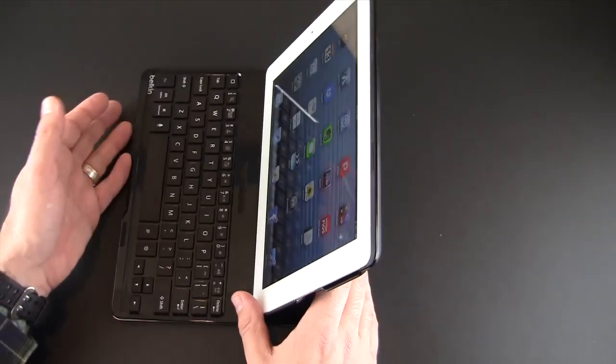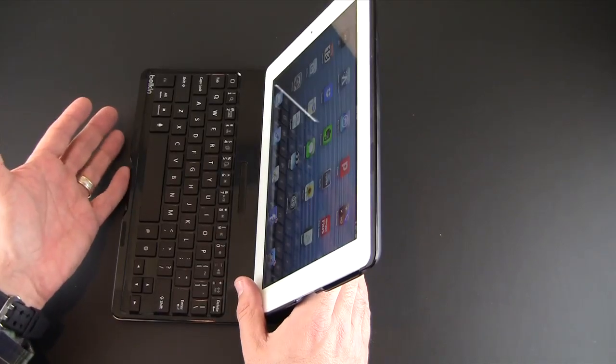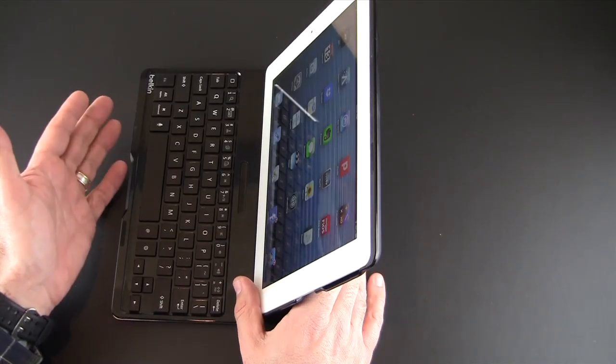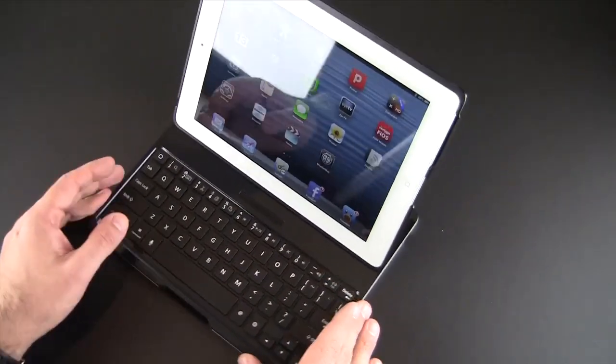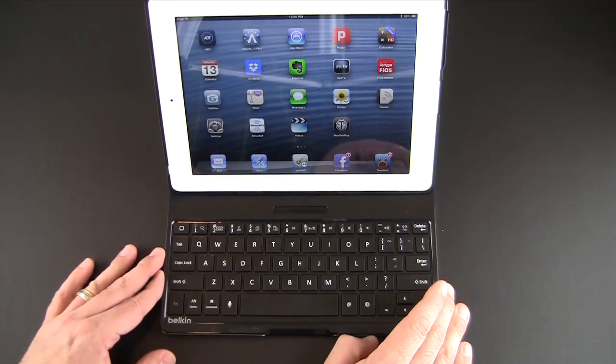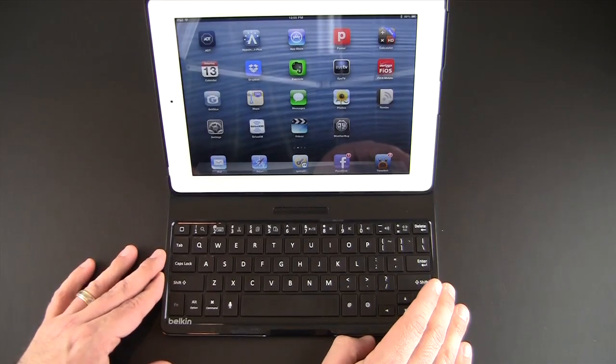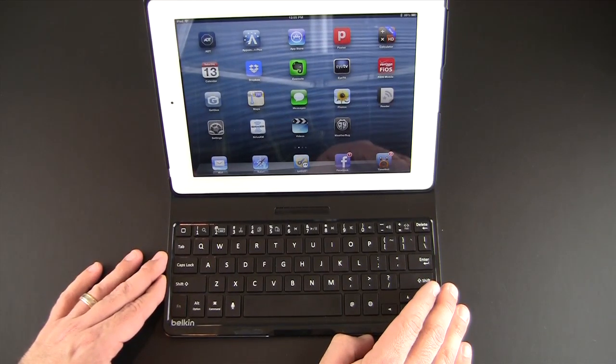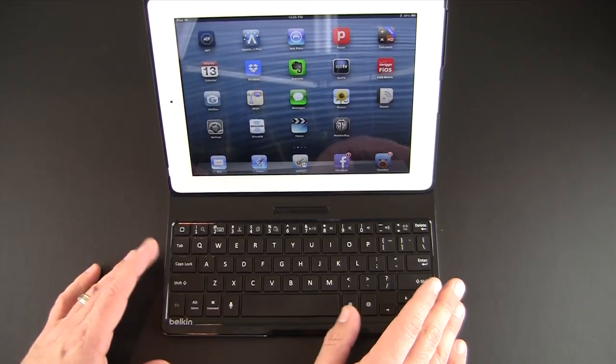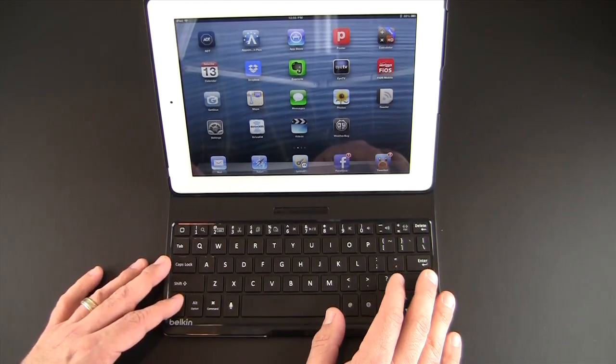So the Belkin Ultimate Keyboard Case for the iPad, I think the name certainly fits the bill. This is far and away the best keyboard case for the iPad, bar none, at the moment.